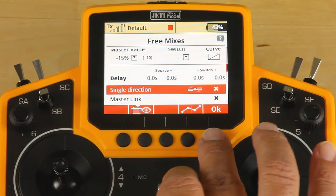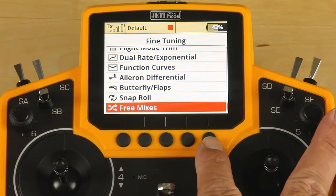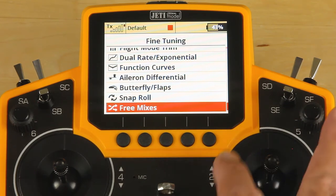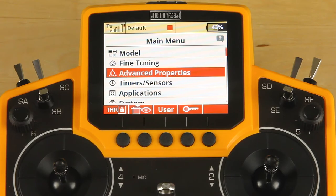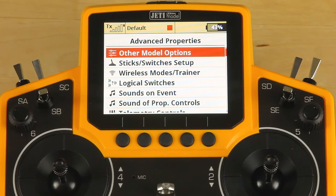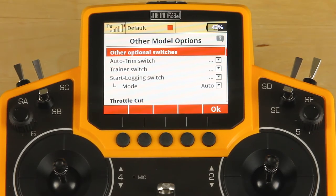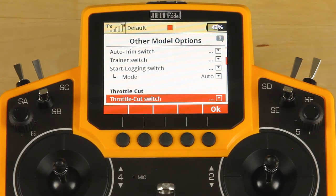We're going to escape from this screen and move on to our next setup. Hit escape back into the main menu — we're going to jump into our advanced properties menu next. I'd like to set up a throttle cut. In advanced properties, click on other model options, scroll down to throttle cut, and assign ourselves a switch.